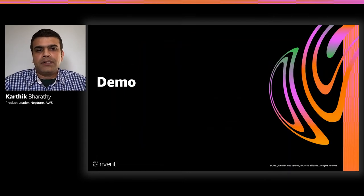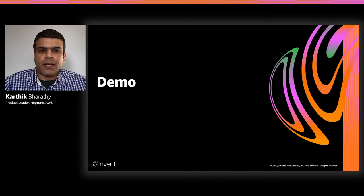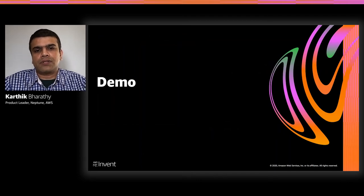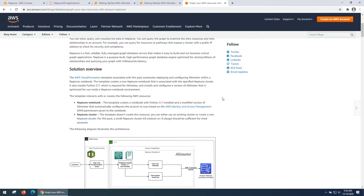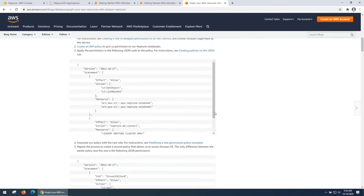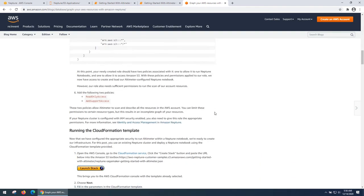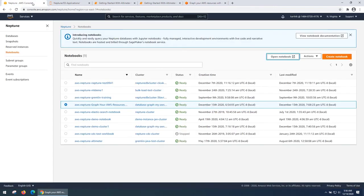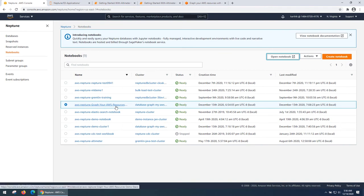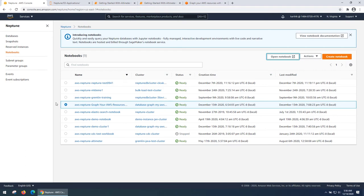Let's look at a quick demo of how you can use Neptune to graph your AWS resources. In this demo, we will show you how easy it is to get started with Neptune by building a graph of your AWS resources. What you see on screen is a blog post that provides the necessary security configuration and link to the cloud formation template. I've run this template beforehand. And what it does is it creates a notebook that's connected to a Neptune cluster. And this notebook also installs the Altimeter project.